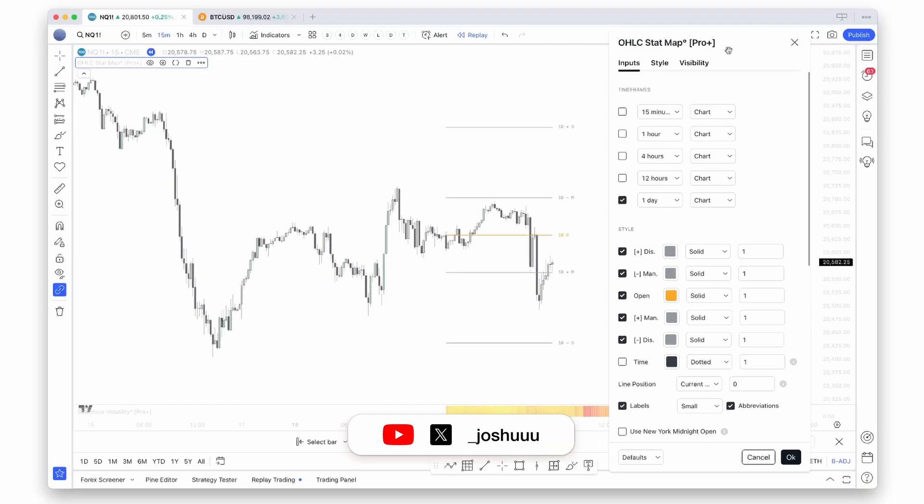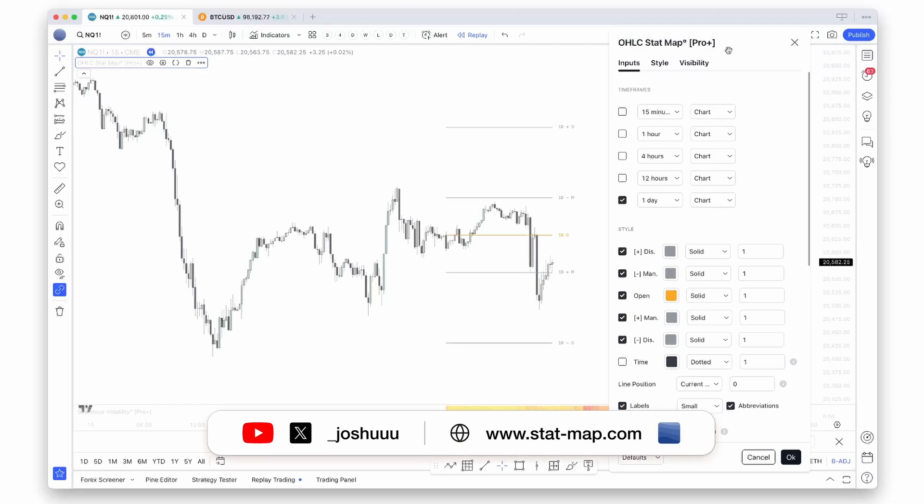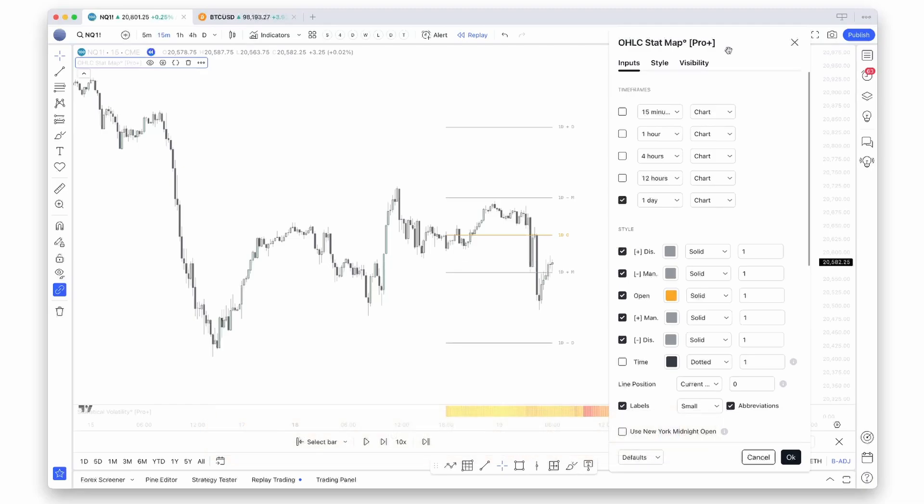Hey there, welcome back to the channel. Today we're diving into an exciting update for our StatMap indicators: adding close proximity liquidity pools. Before we do that however, let's look at these new style options. We've added the option to individually select bullish or bearish manipulation distribution levels.